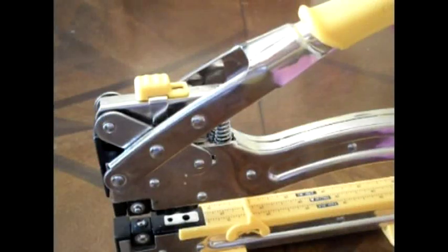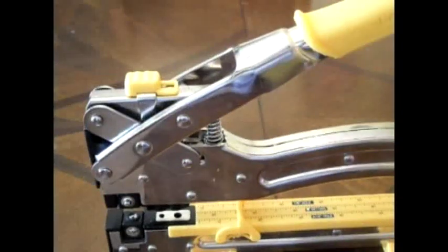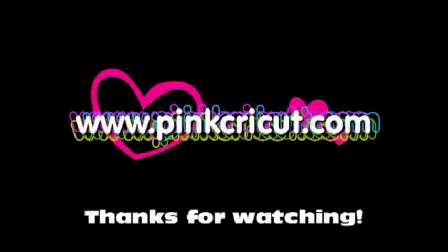So, there's the functions of the crop-a-dile. Thanks, guys!